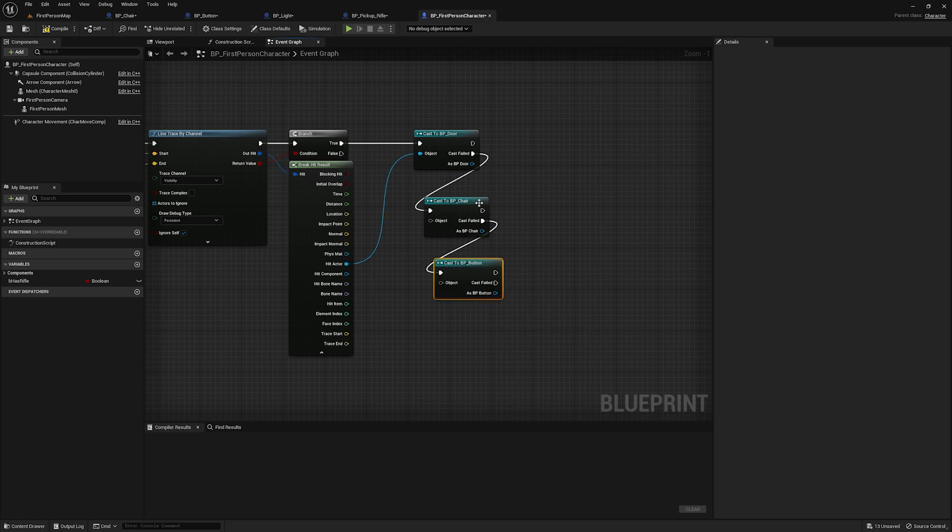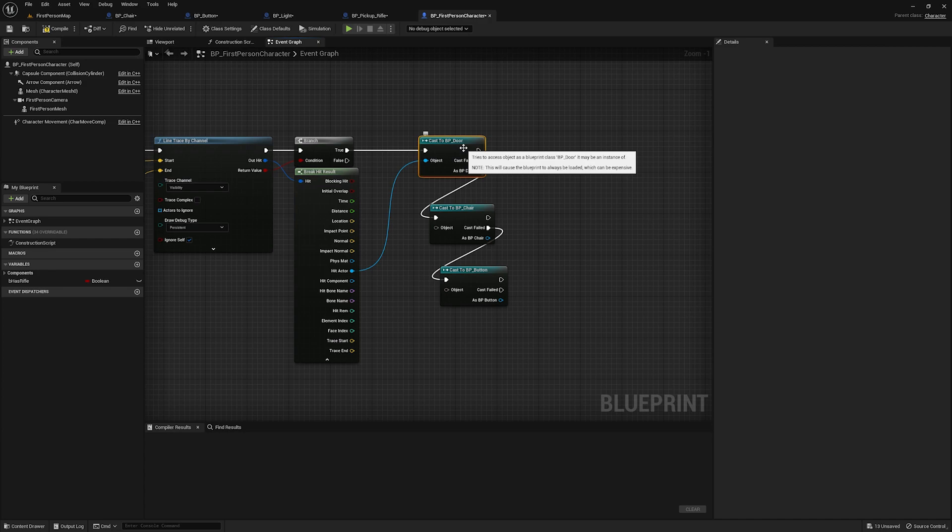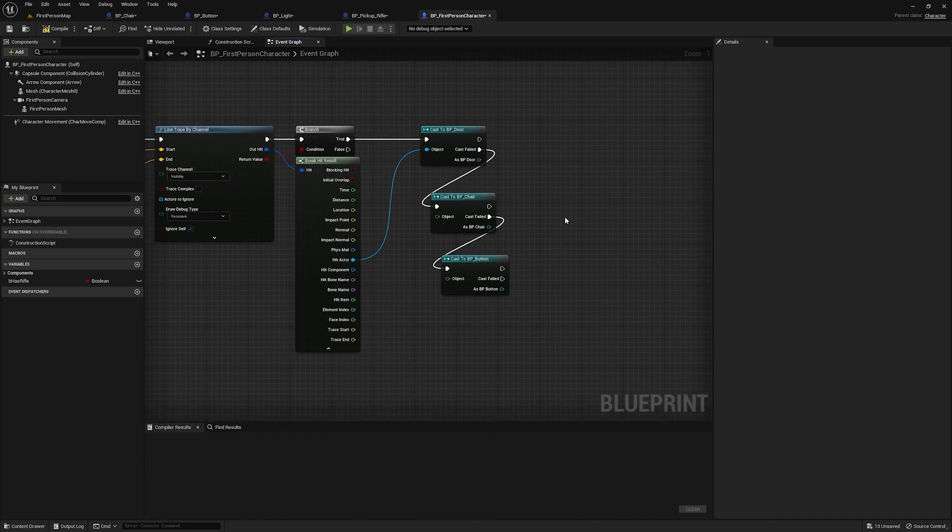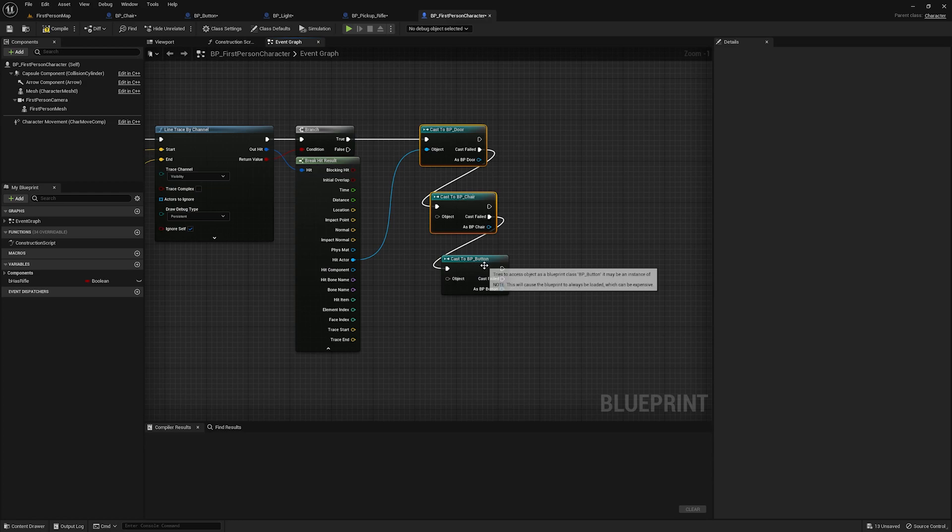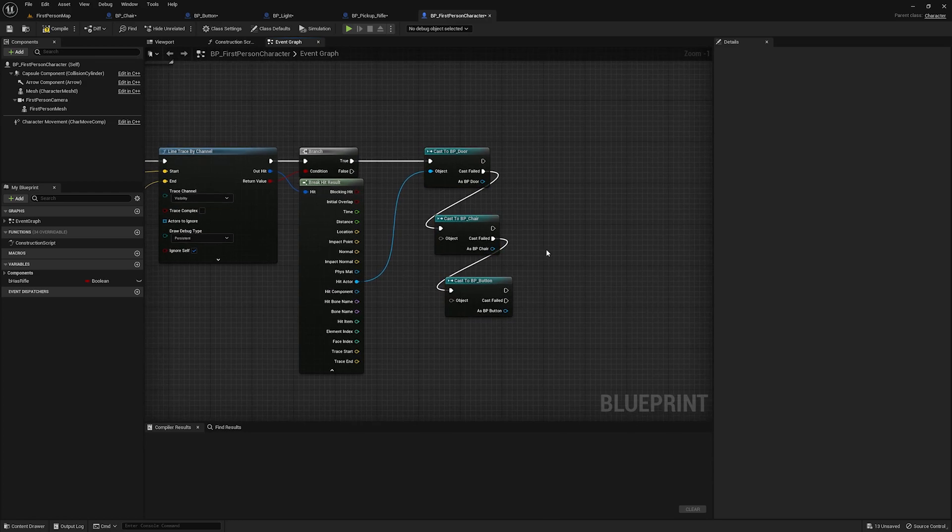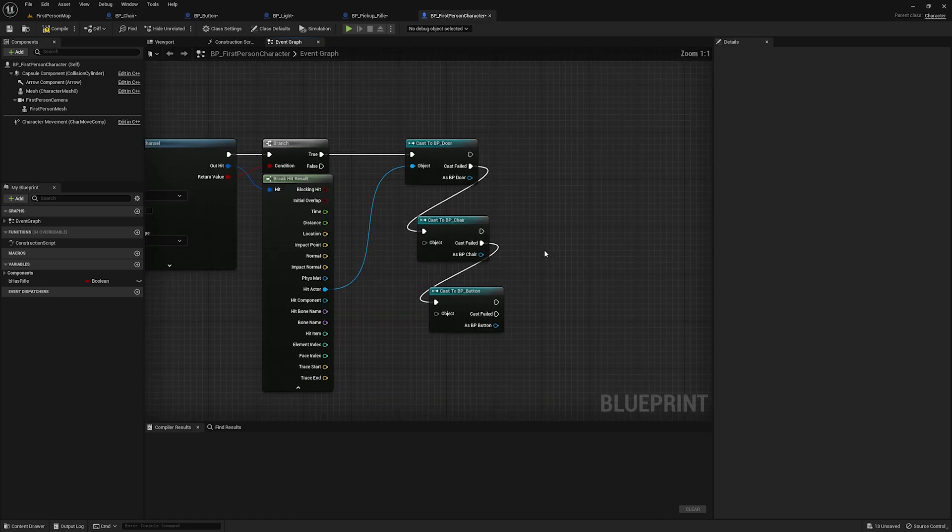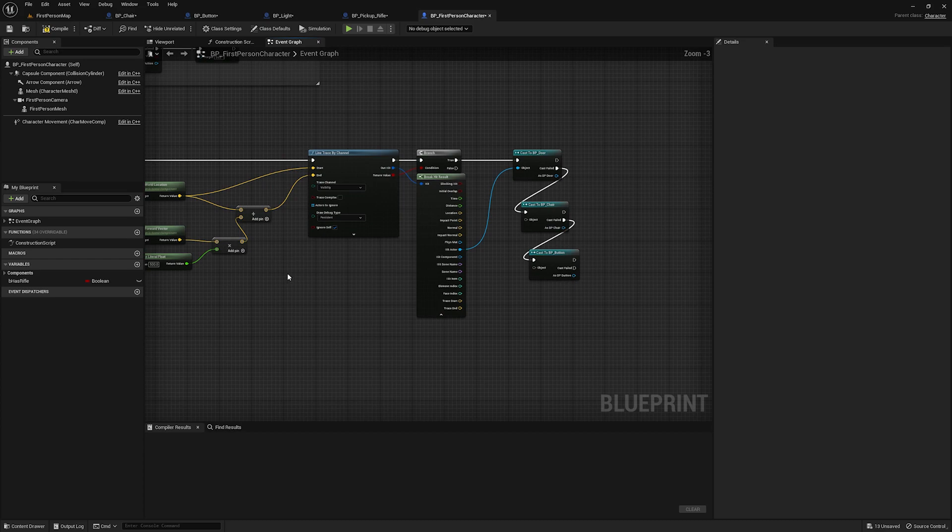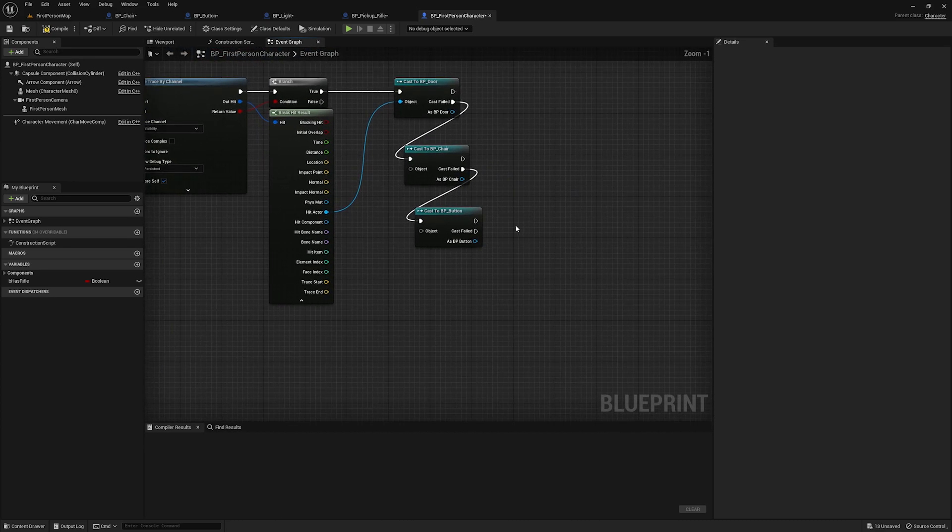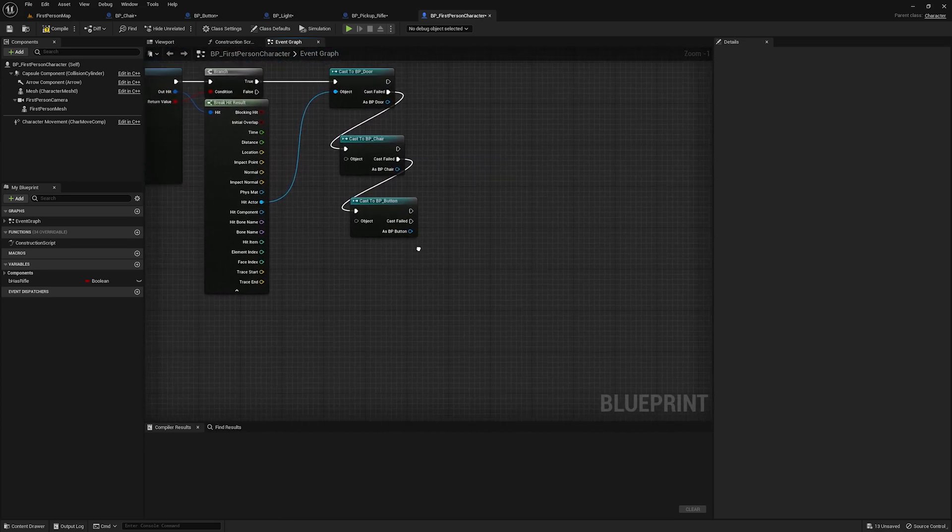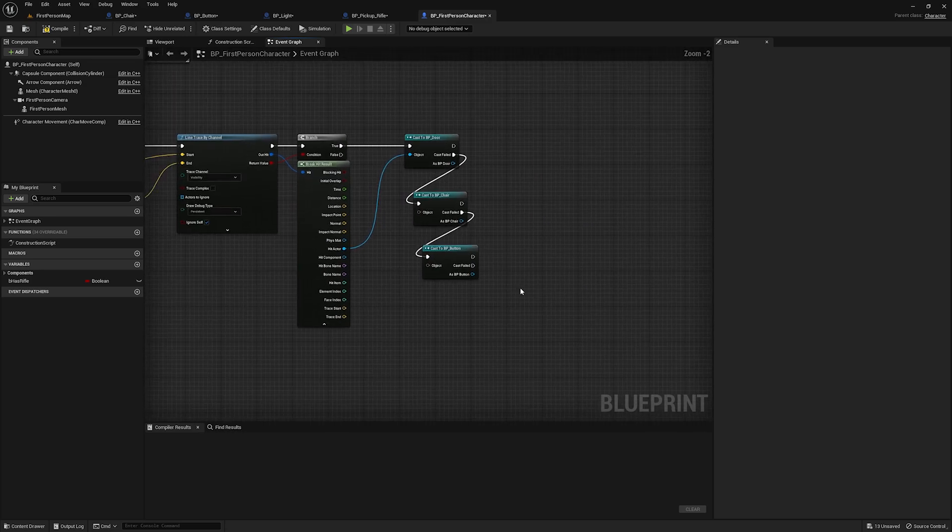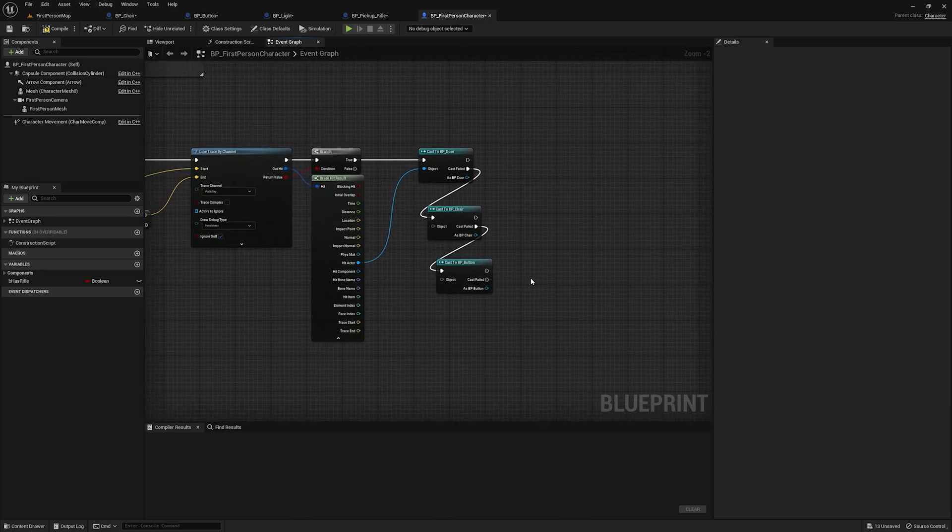So the only way to really go about adding our chair to this interaction code is we'd have to come off of cast failed, and then we'd have to cast to BP underscore chair, and then we'd have to call its interact function if it succeeded. And then now we added in a switch. So we have to come off of this and cast to BP underscore button. And this is just bad. First of all, this is really badly unoptimized. Casts are actually expensive because they create what's known as a hard reference, meaning they're always loaded. And also, if you think about it, if you go up to the button, it has to first check all these other casts before it gets to the button.